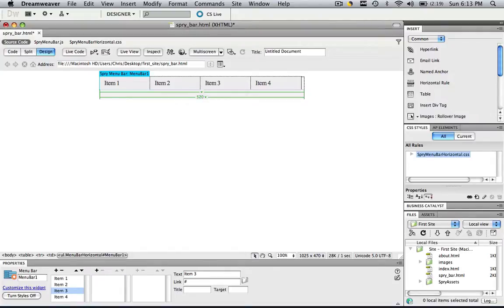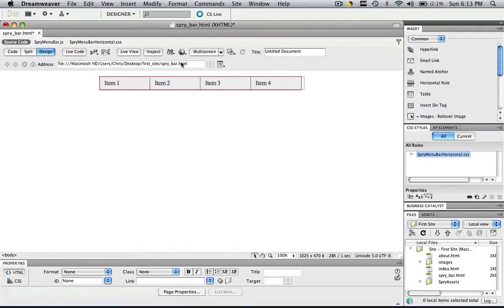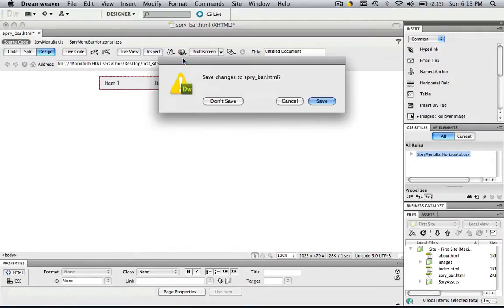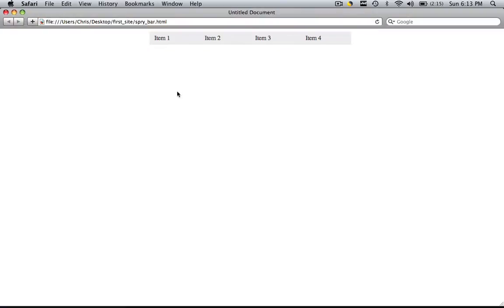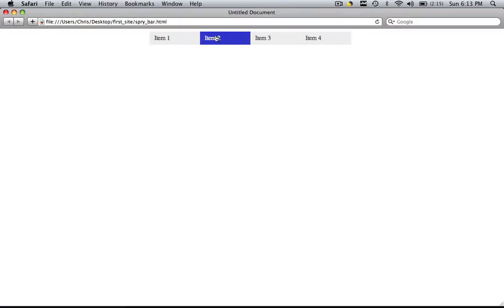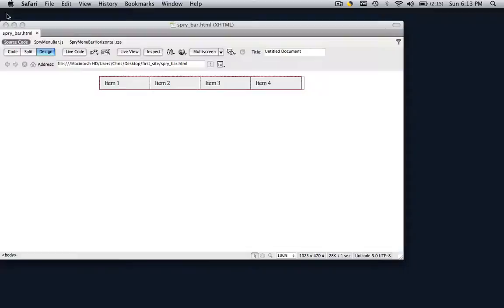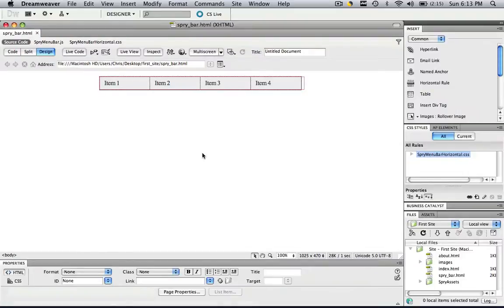So now let's preview that in the browser, preview in Safari, save changes. So now we see that we have a spry menu bar and nothing goes down when we go over it and now it's the most basic spry menu bar. So now let's learn how to change the contents of that spry menu bar.